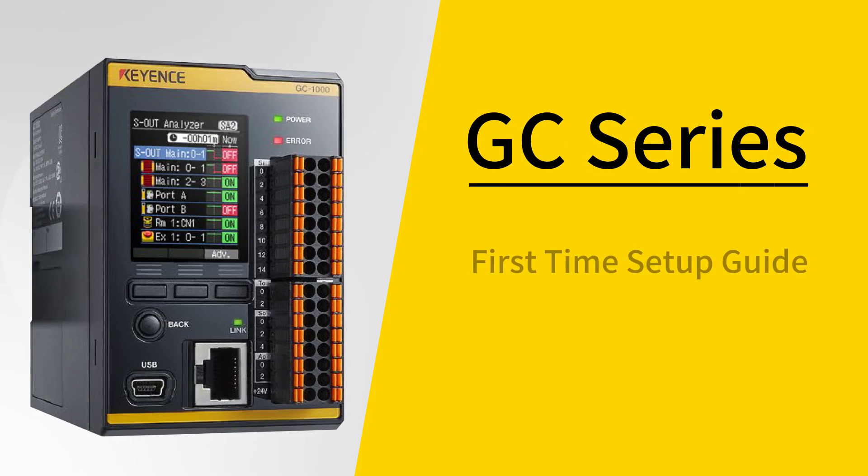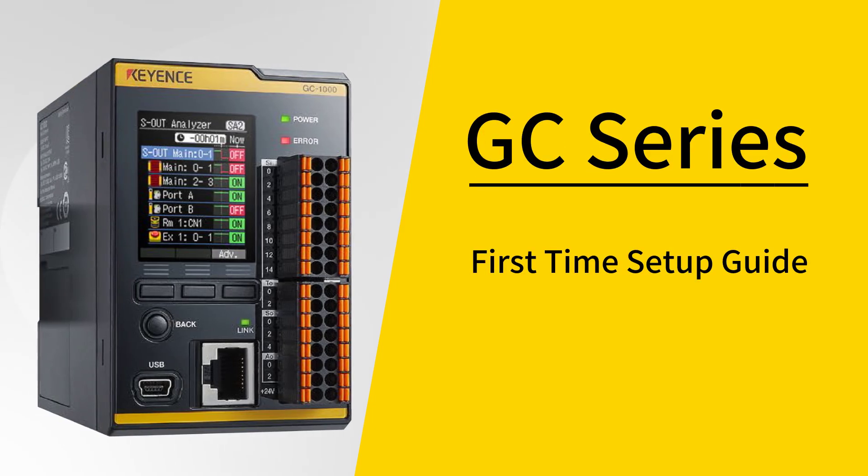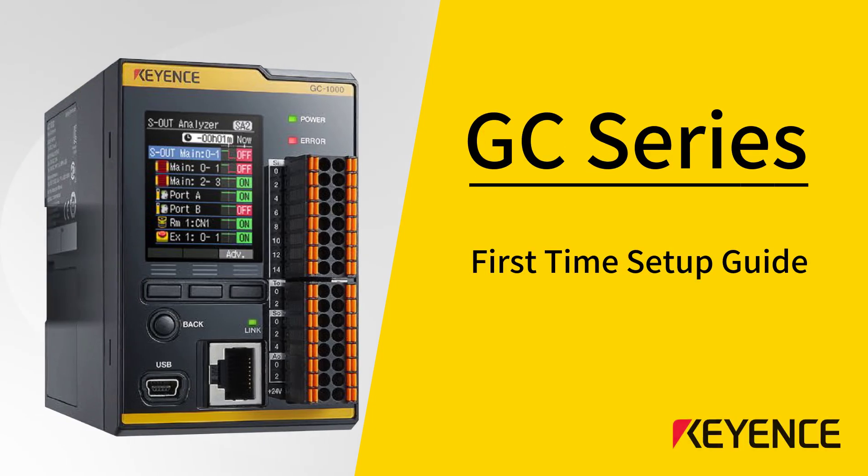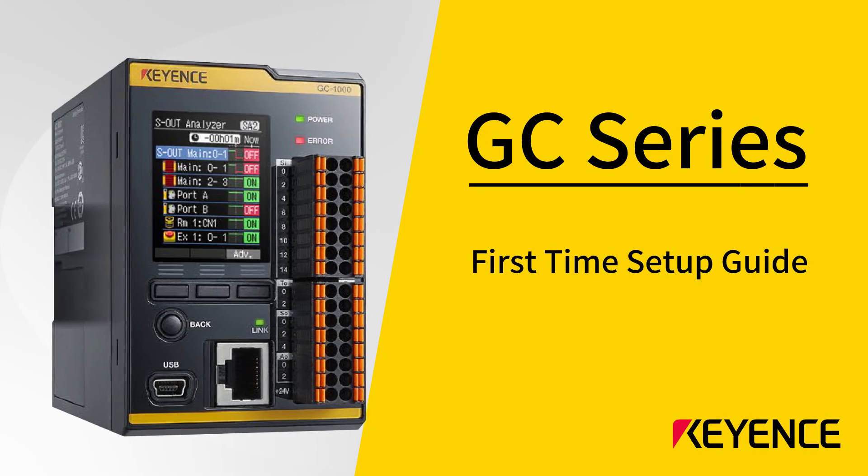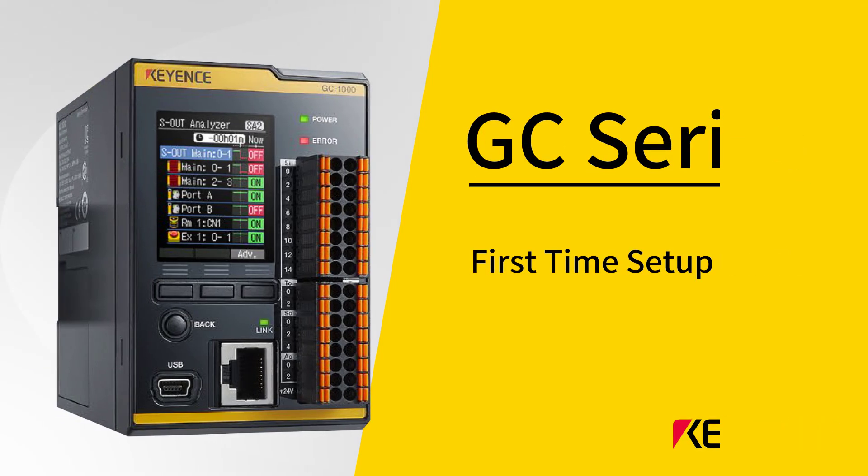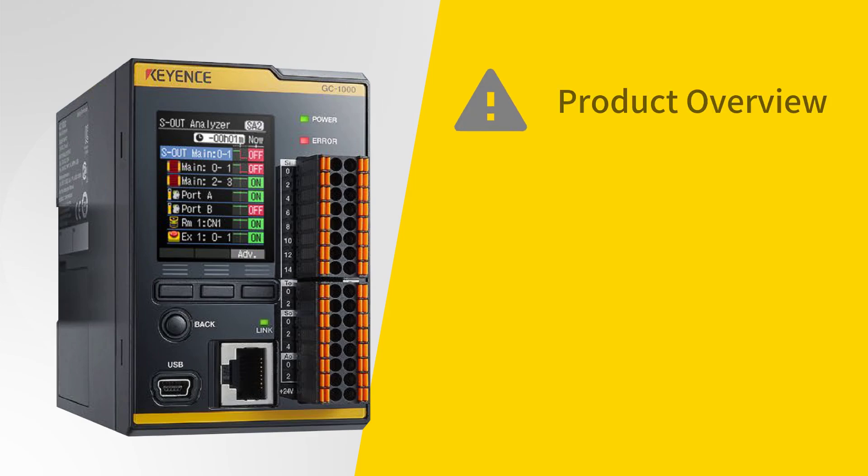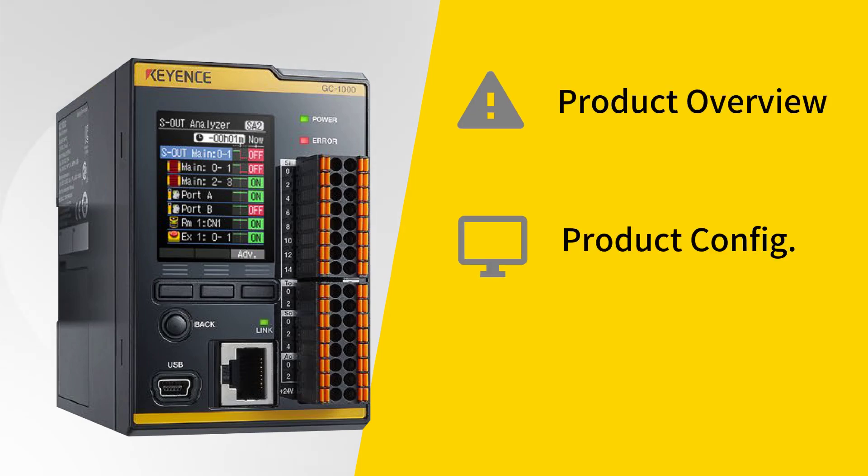Welcome to Keyneson's first time setup guide for the GC Series Safety Controllers. In this video, I'll cover an overview of the GC's role in a safety system, introduce the general flow of programming a GC1000 controller, and then walk through the process with you.